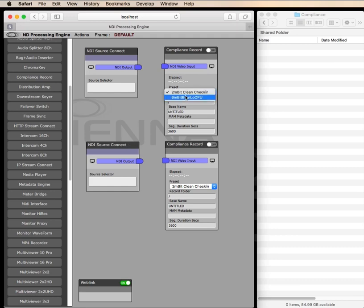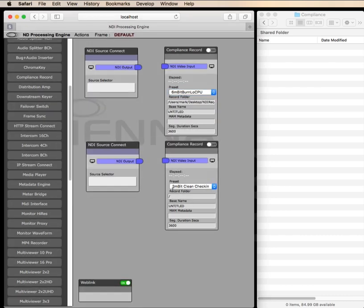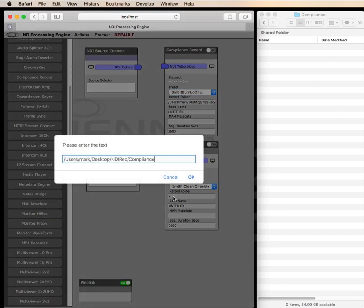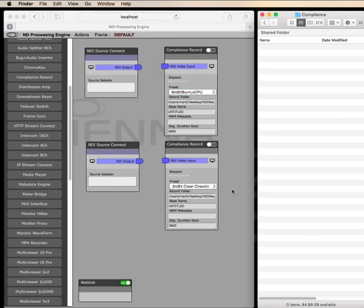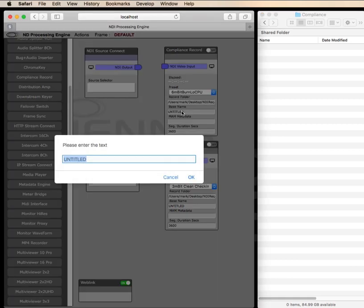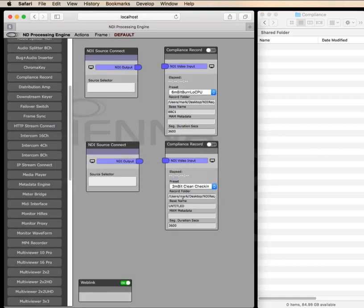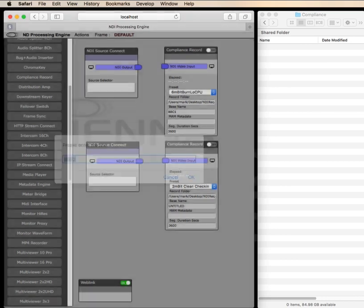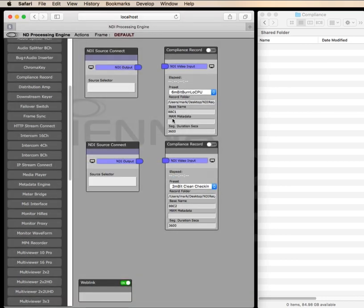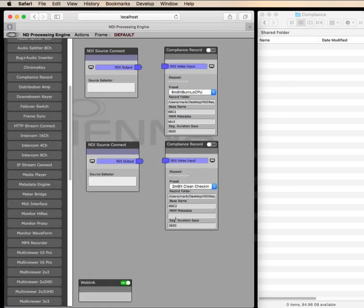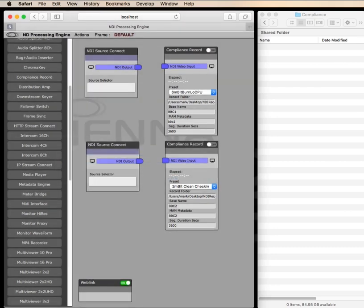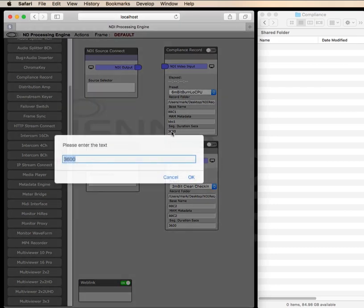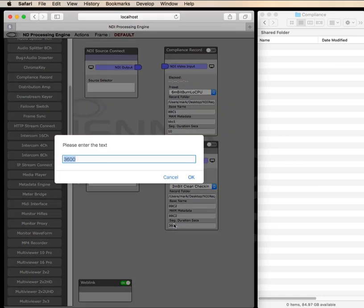In here we can choose from a couple of format presets. We can also set the record destination, this is our destination folder. We can also give the recordings a base name and we can add metadata and set the duration of each recorded segment. Normally you might want say an hour, but for demo purposes we're setting it to just 10 seconds.